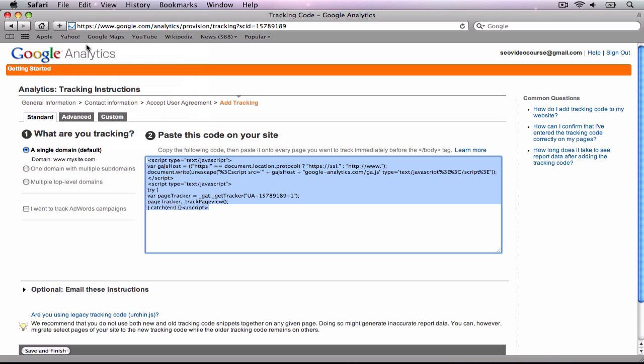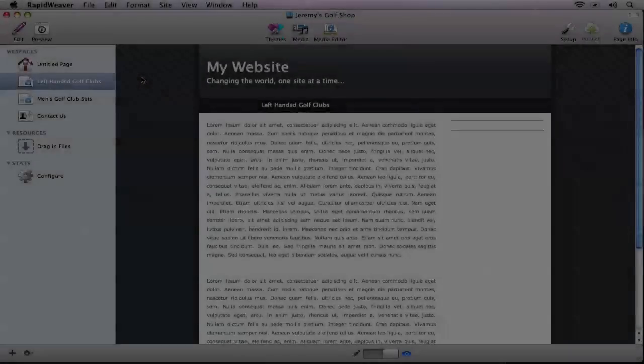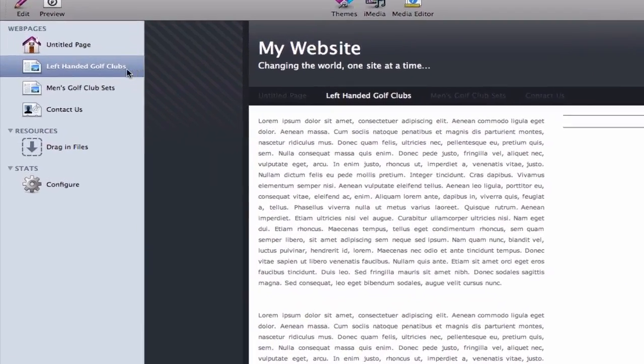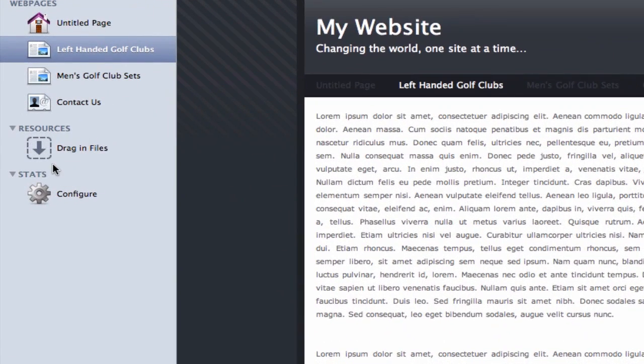In RapidWeaver, there will be a heading on the left part of the application that says Stats. Below that is the Configure option. Click on Configure.